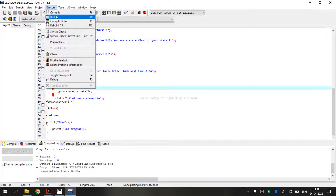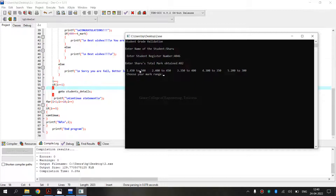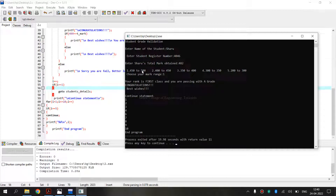Once again, I am running this program to get another output. It is asking me to enter a name, then the register number, and then the total marks obtained — I am giving 482. It is asking in which mark range it is present; 482 is in Range 1. The output shows that the rank is First Class, with wishes only — because the mark is 482, which is not state first. Previously, the example with 499 was state first; this one is not.